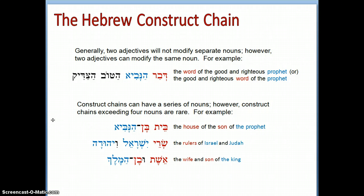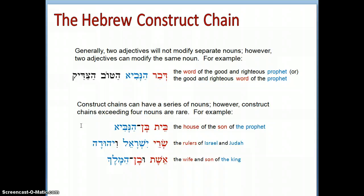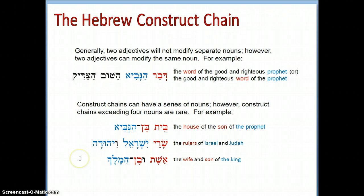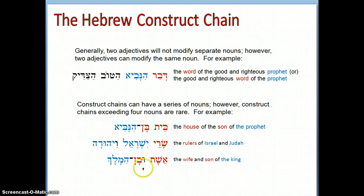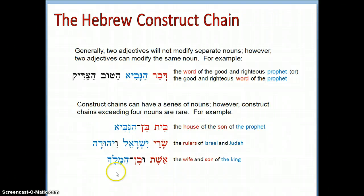Construct chains can have a series of nouns, though chains exceeding four nouns are quite rare. For example, 'the house of the son of the prophet' — all made definite because the absolute noun is definite. 'The rulers of Israel and Judah.' 'The wife and son of the king' — here two construct nouns are connected by the vav conjunction and both chain with 'the king' as the absolute noun, giving us 'the wife and son of the king.'